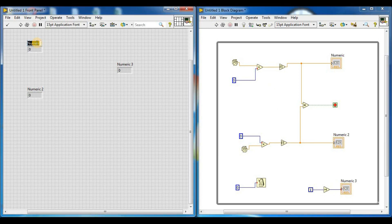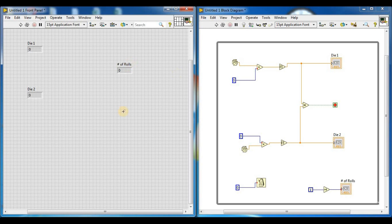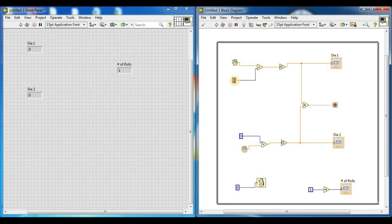Now we can label the outputs. We added the names: Dice 1 for the first numeric indicator, Dice 2 for the second, and the third number is our number of matches — the log counter. This is our block diagram or die match diagram, and this is our front panel.